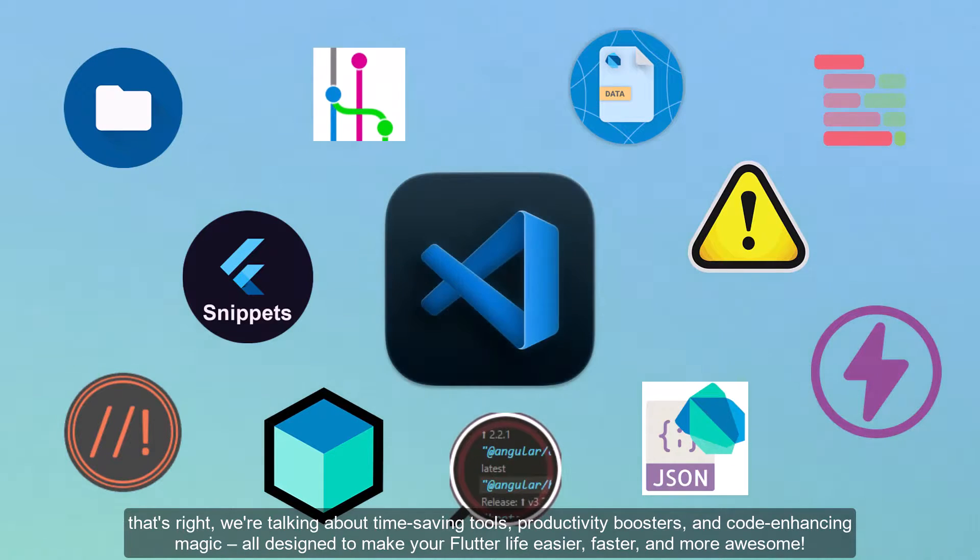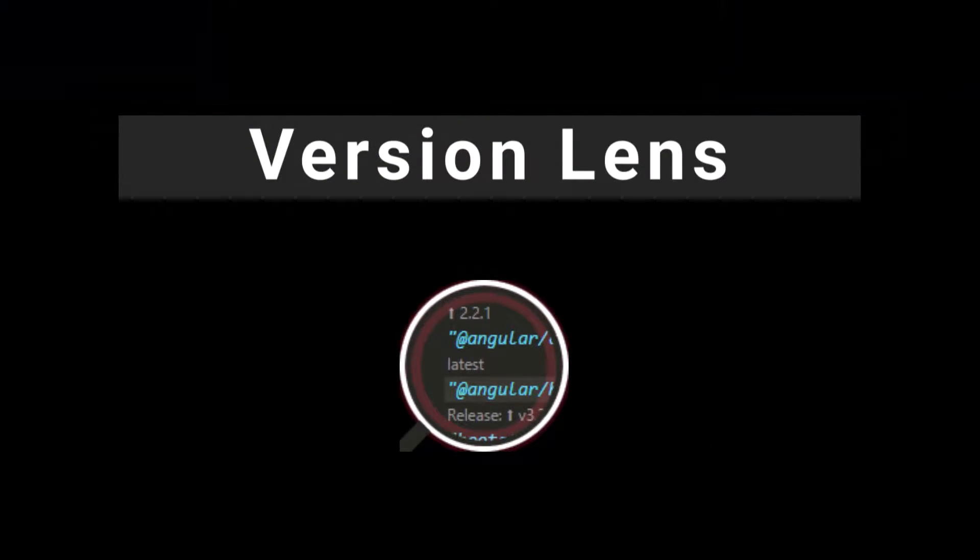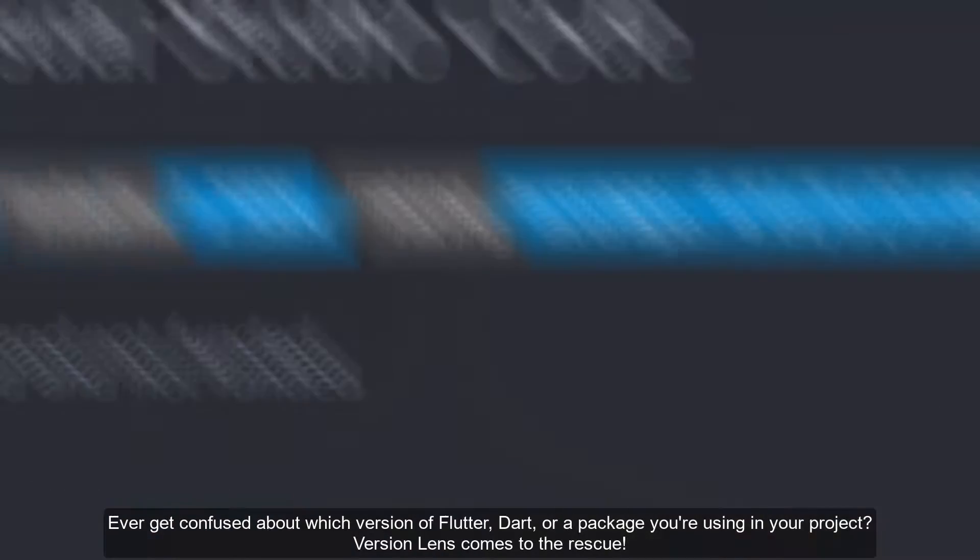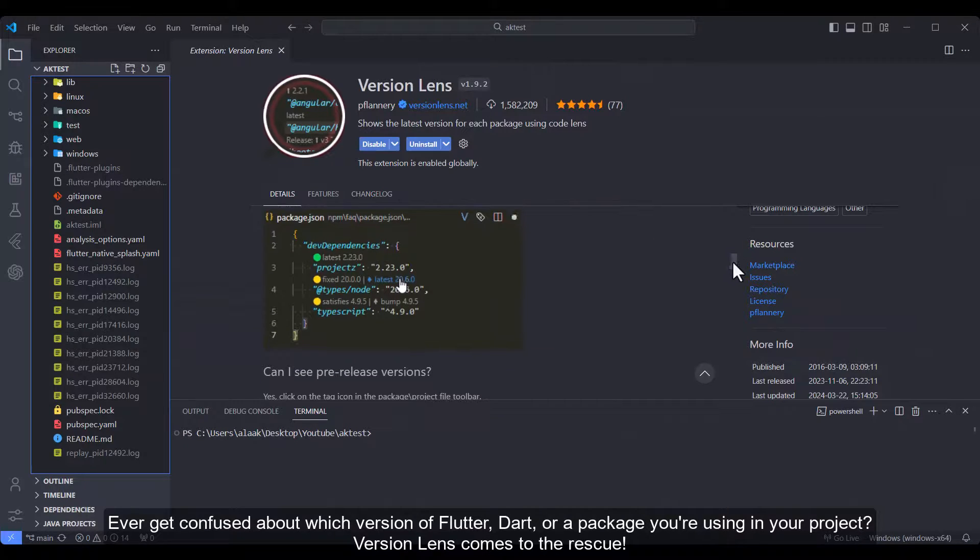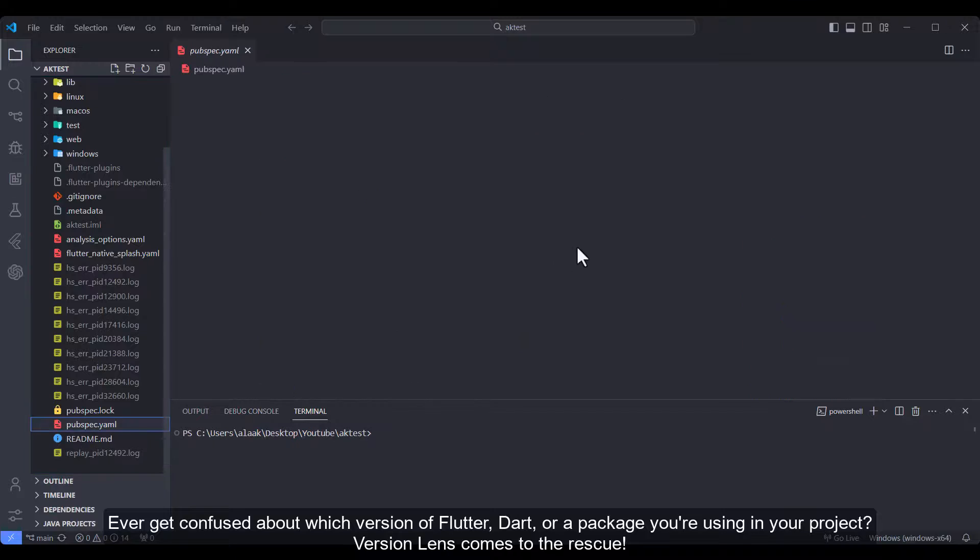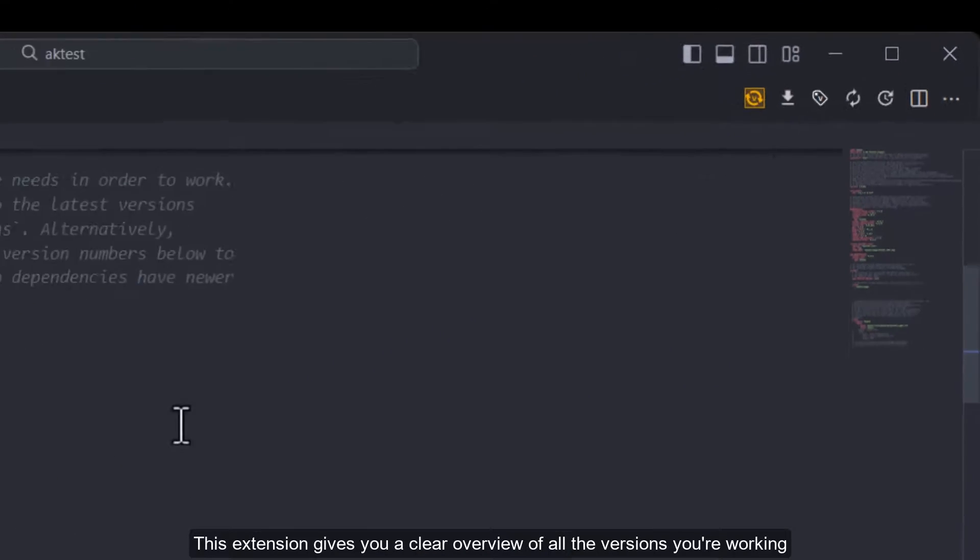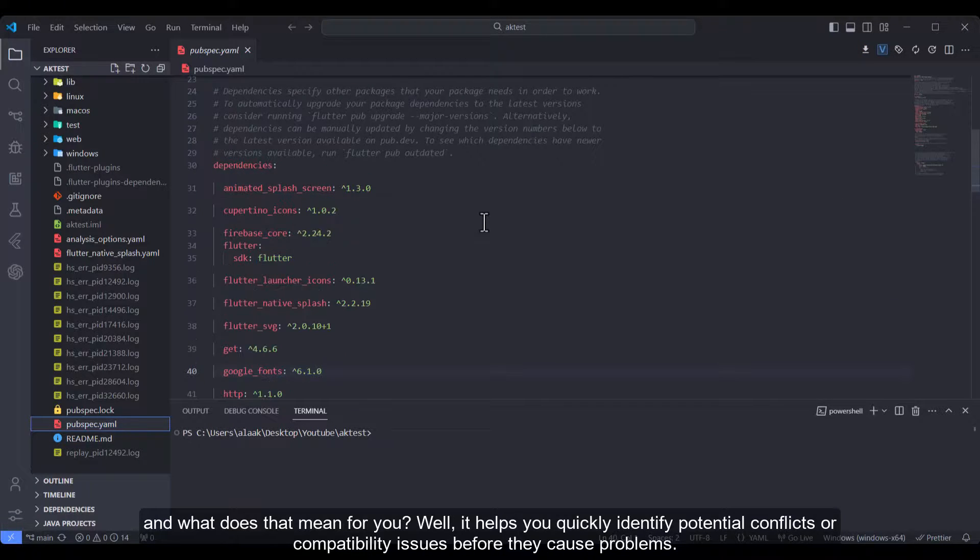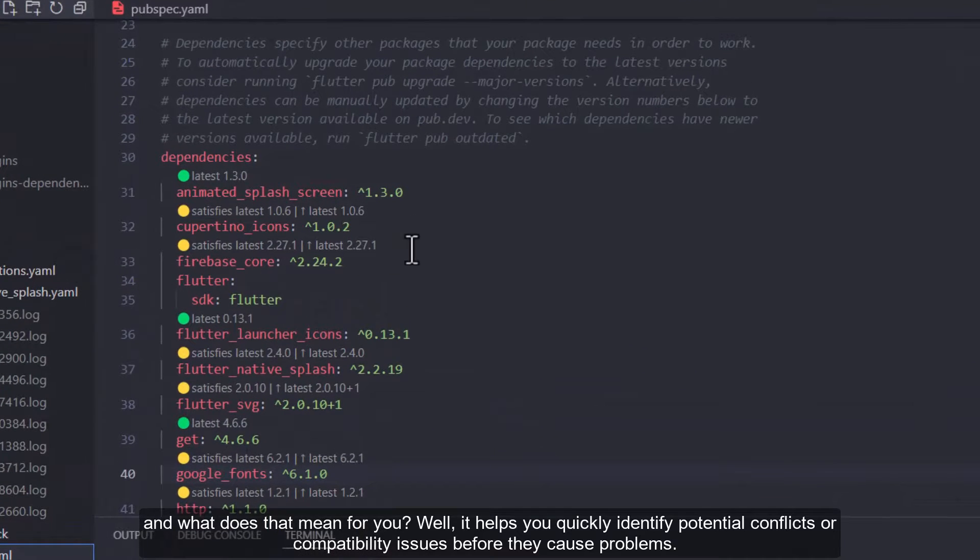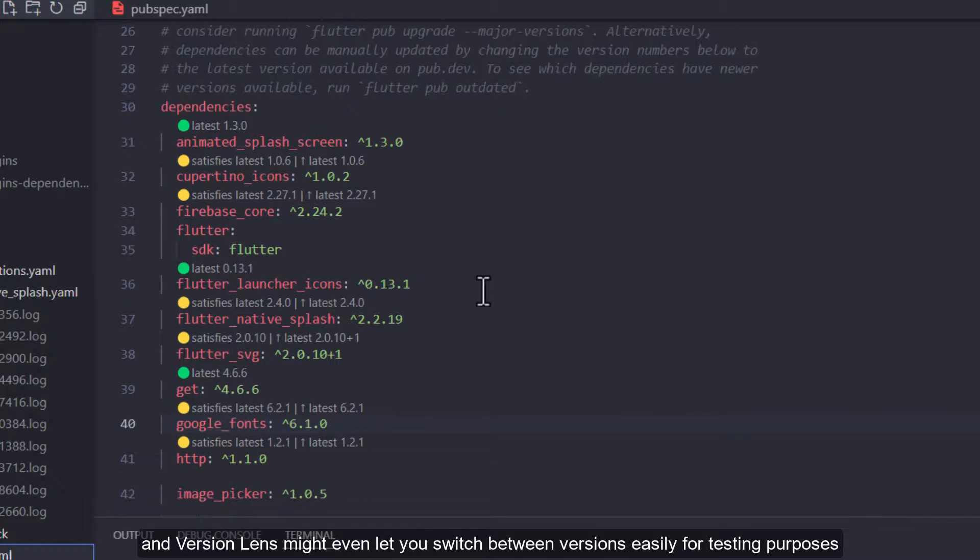Version Lens: Ever get confused about which version of Flutter, Dart, or a package you're using in your project? Version Lens comes to the rescue. This extension gives you a clear overview of all the versions you're working with. It helps you quickly identify potential conflicts or compatibility issues before they cause problems, and Version Lens might even let you switch between versions easily for testing purposes.